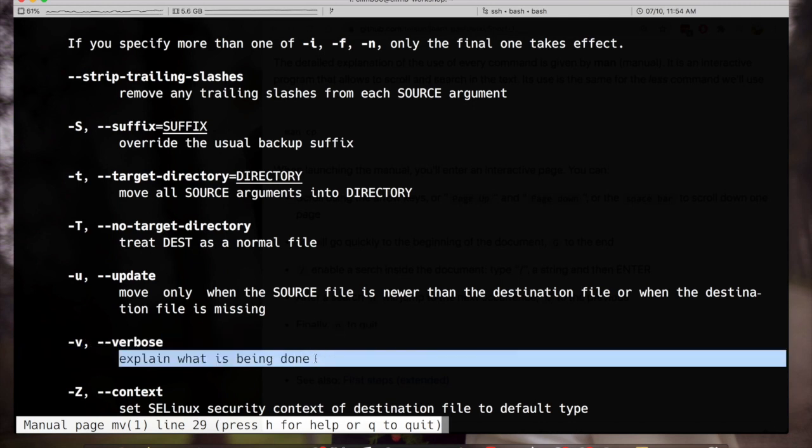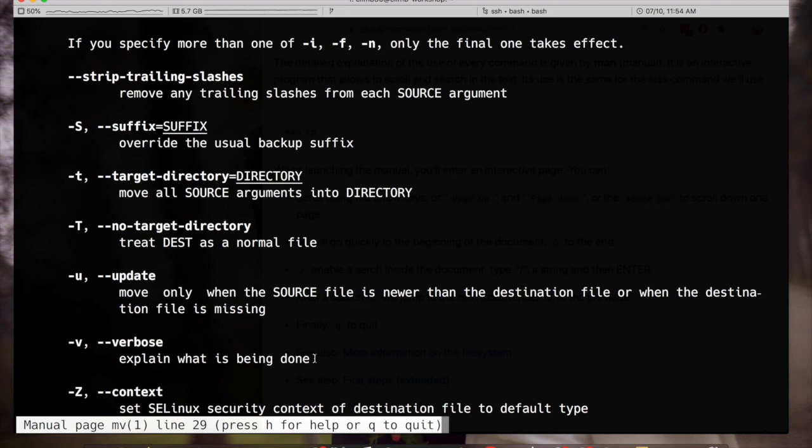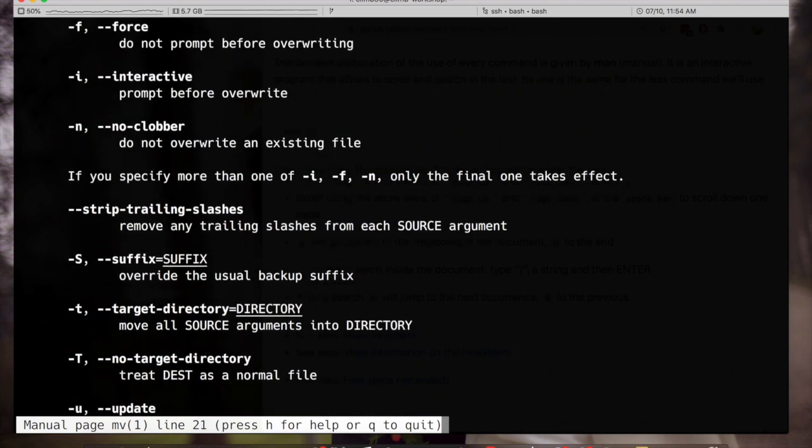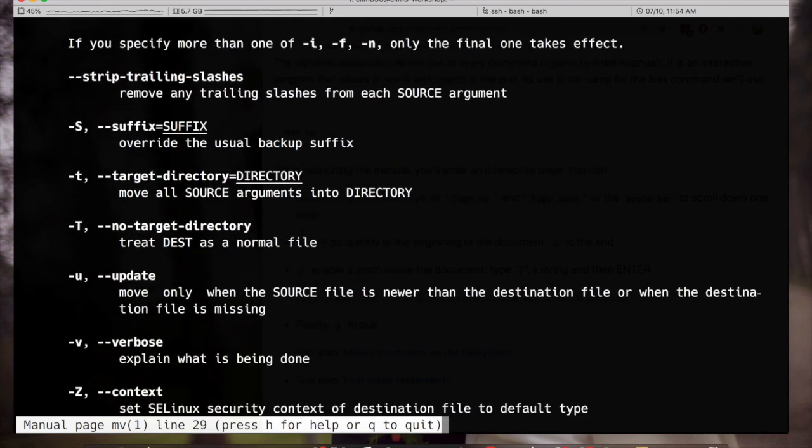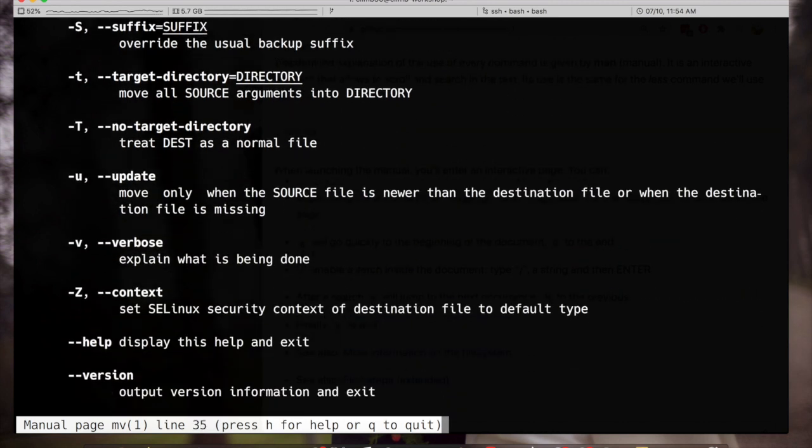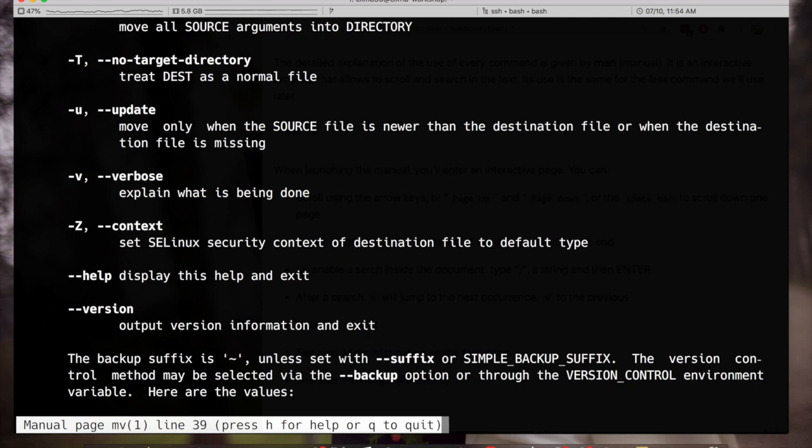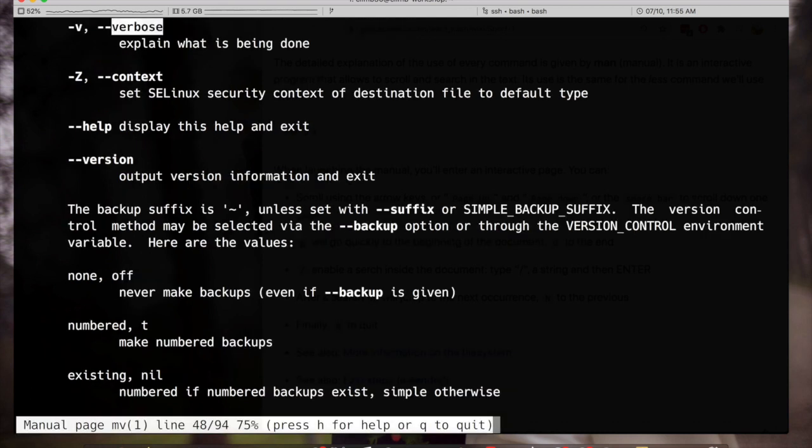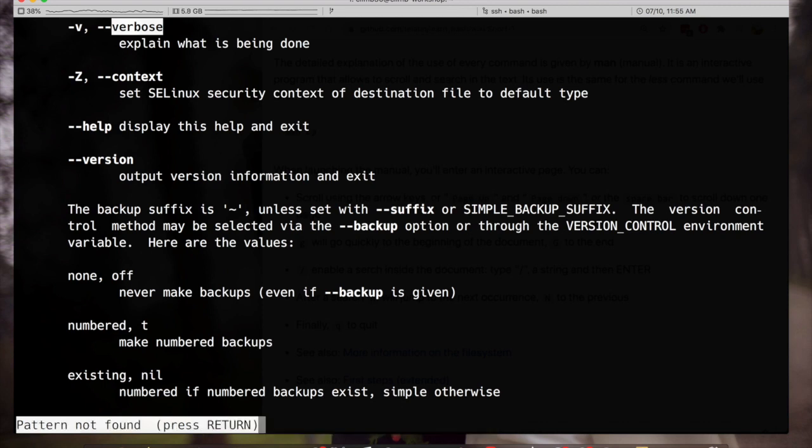So I can use the arrows to scroll up and down and if I want to look for some specific keyword I can perform a search. This is triggered by the forward slash key. When I hit the forward slash key at the bottom I can enter some text, for example verbose, and I will be redirected to the first occurrence of the word.